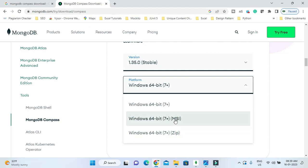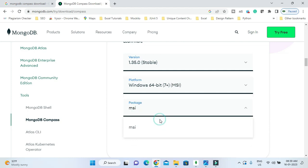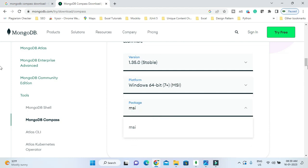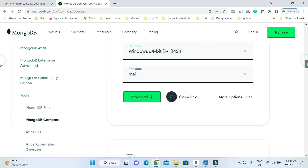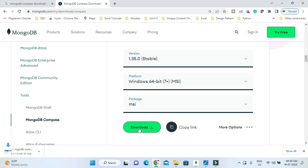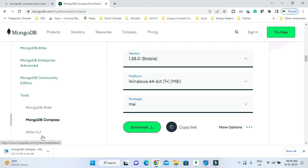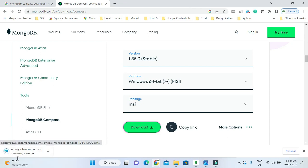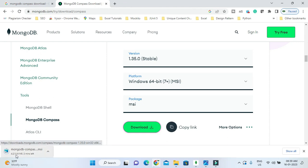Keep everything as it is and click on the Download section. Download will not take much time, it depends on your internet speed. The file size is around 119 MB. Let's wait for the download to complete.